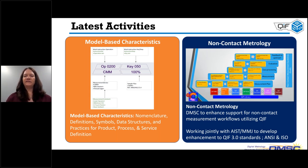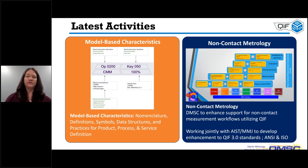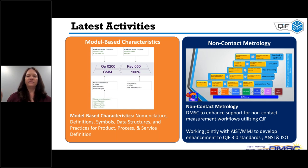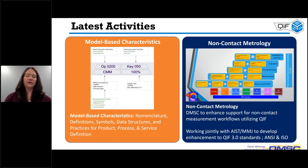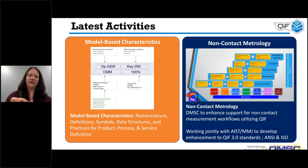Looking forward to the future of the DMSC, there are two active working groups that are two very valuable next steps for digital metrology. The first is model-based characteristics, and the second is non-contact metrology. The model-based characteristics working group is defining nomenclature, definitions, symbols, data structures, and practices for product, process, and service definition — including model-based definition with persistent identification. The non-contact metrology working group is busy defining non-contact measurement workflows using QIF as the foundation.